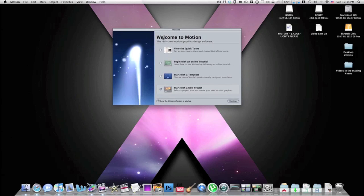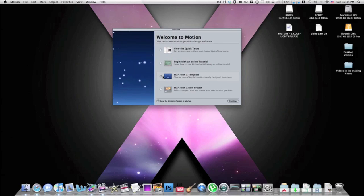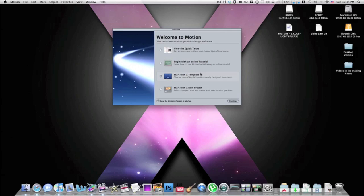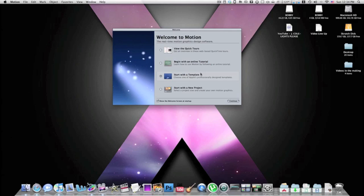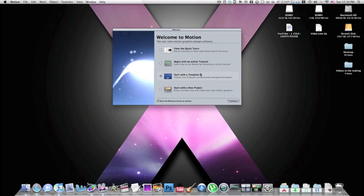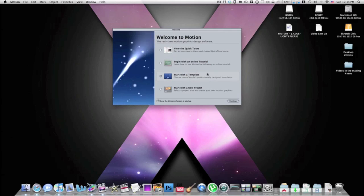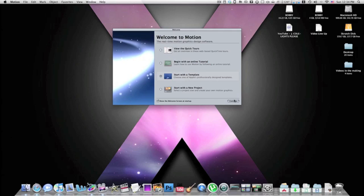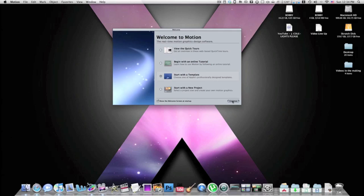A really great option is when you open Motion it gives you the option to start with a template. Now this is how most YouTubers make their intros with Motion, this is how I admittedly did make my intro, but I'm planning on making a new one even better than this without using a template. What you can do is you can click continue with the template.